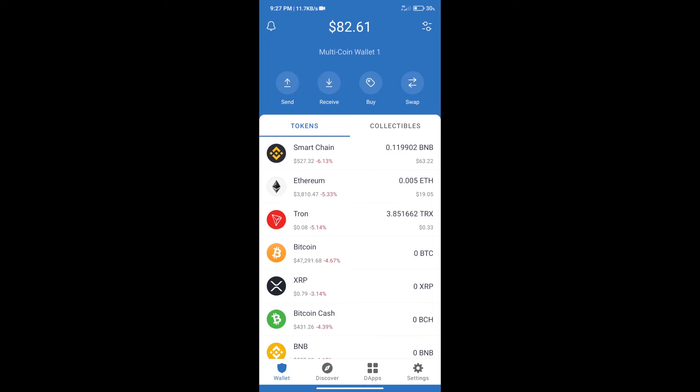Hello guys, today we will tell you how to buy Pancake Games token on Trust Wallet. Firstly we will purchase BNB Smart Chain. After that we will click on buy button.